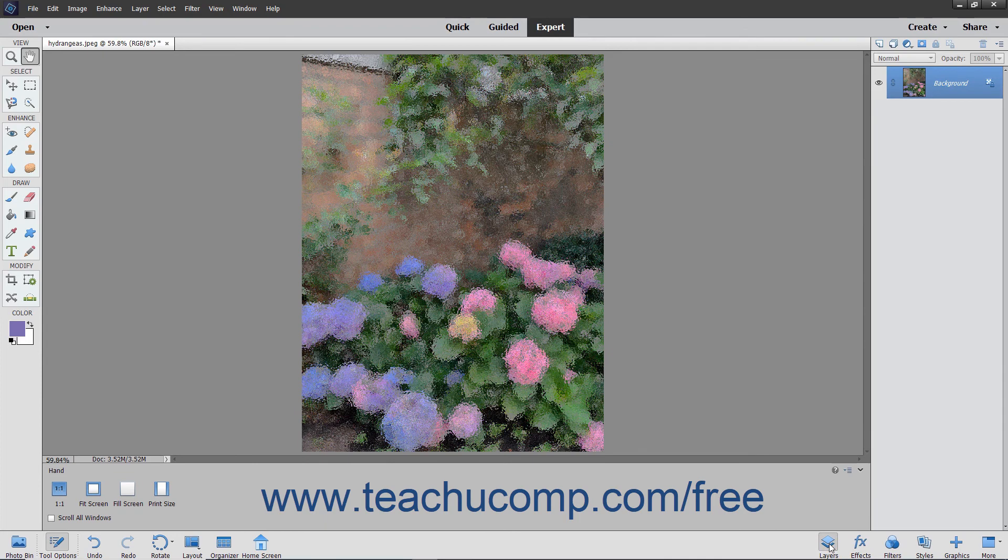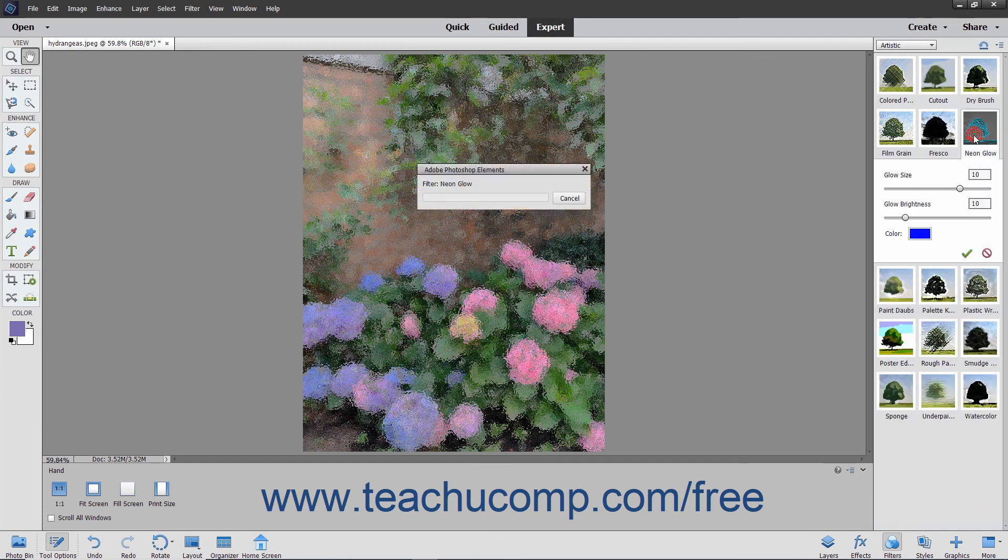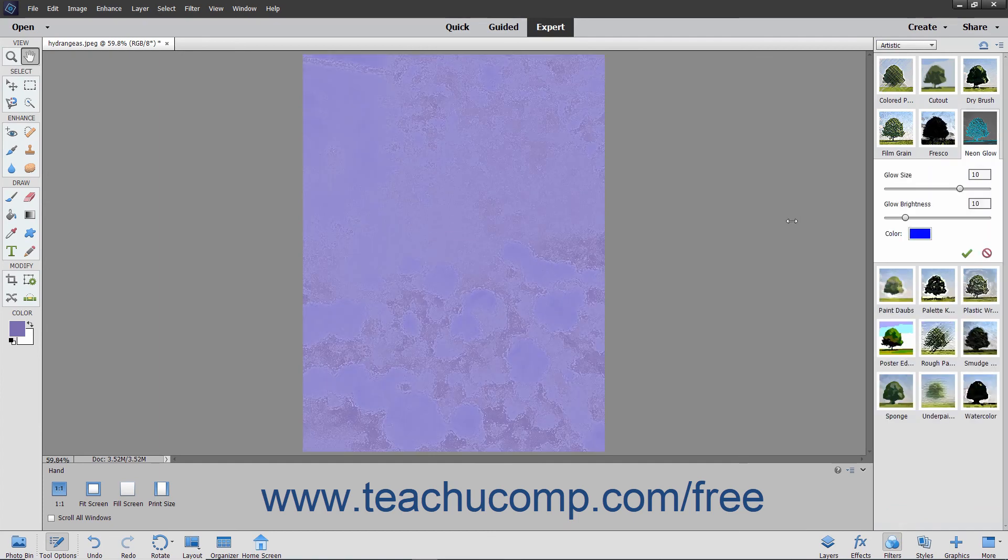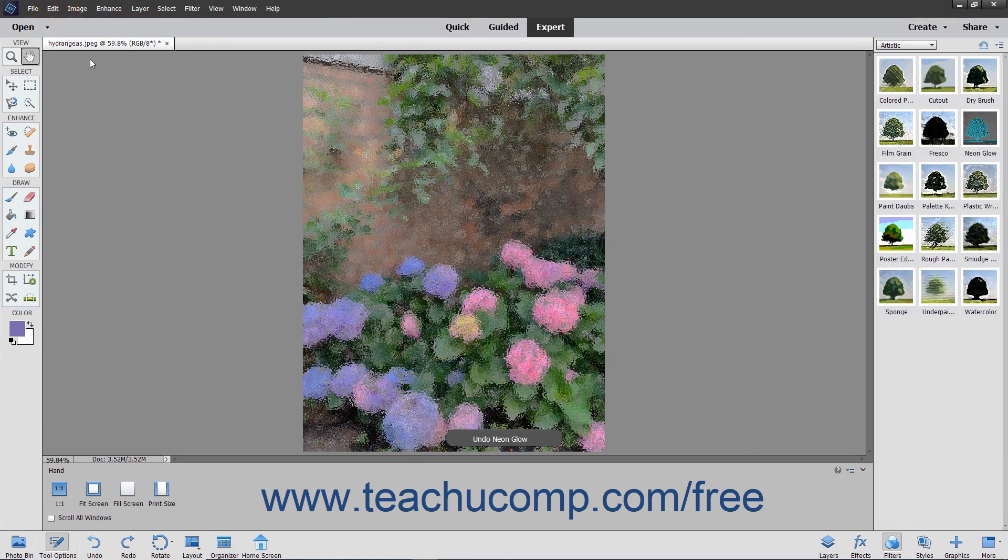Before applying any filters, make sure that you do have the correct layer selected in the Layers panel. However, if you make a mistake after applying a filter, just remember that you can use the History panel or the Undo command to reverse your mistakes.